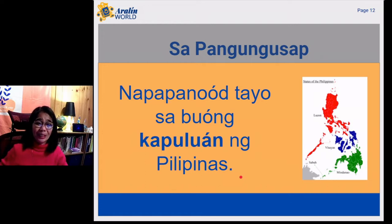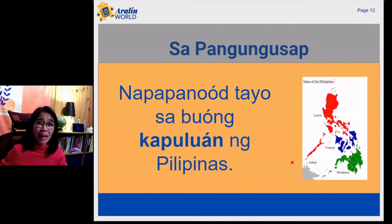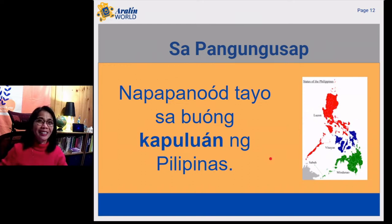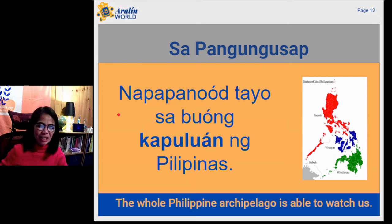Another example: we got the picture which is the map of the Philippines. We want to use the word kapuluan in a sentence. Kapuluan in English means archipelago. Or, if you would like to really follow the meaning of ka and an affixes working together, you are looking at the entire group of islands in this region. Let's read the sentence now. Napapanood tayo sa buong kapuluan ng Pilipinas. In English: the whole Philippine archipelago is able to watch us.